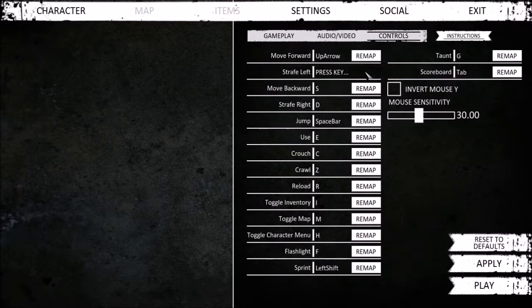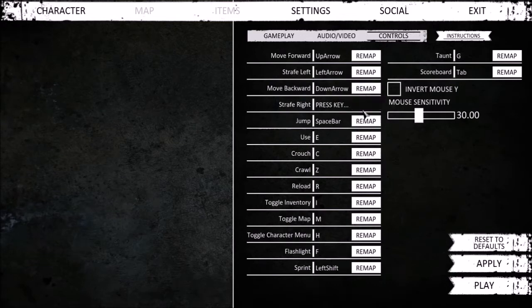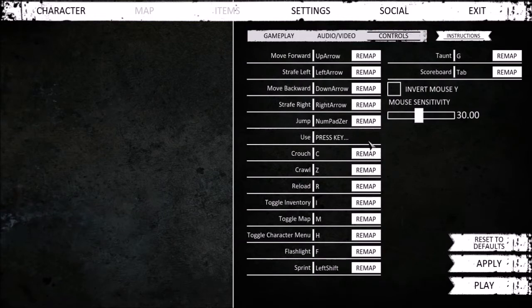Straight left. Backward. Straight right. Jump. A. Or you can use Y. Use Y. Crouch. B. Crawl.